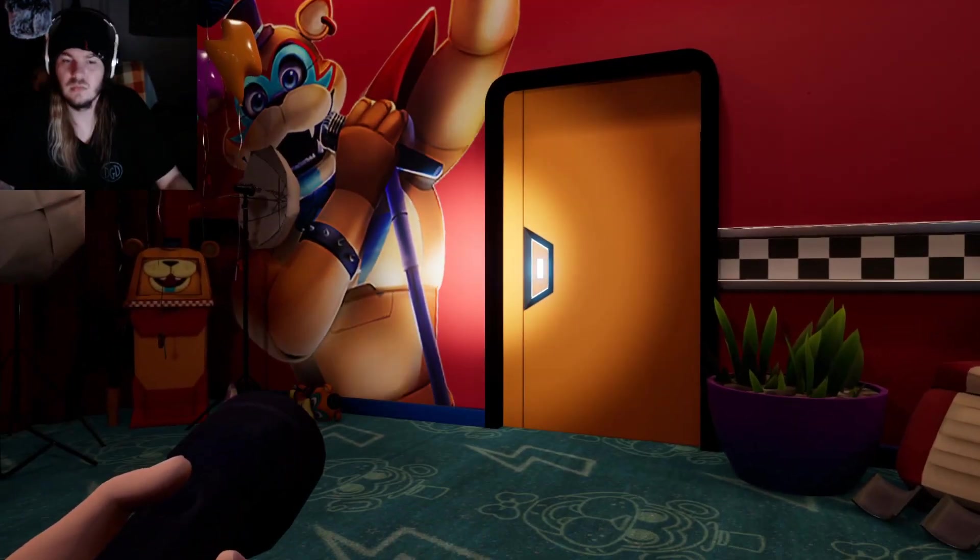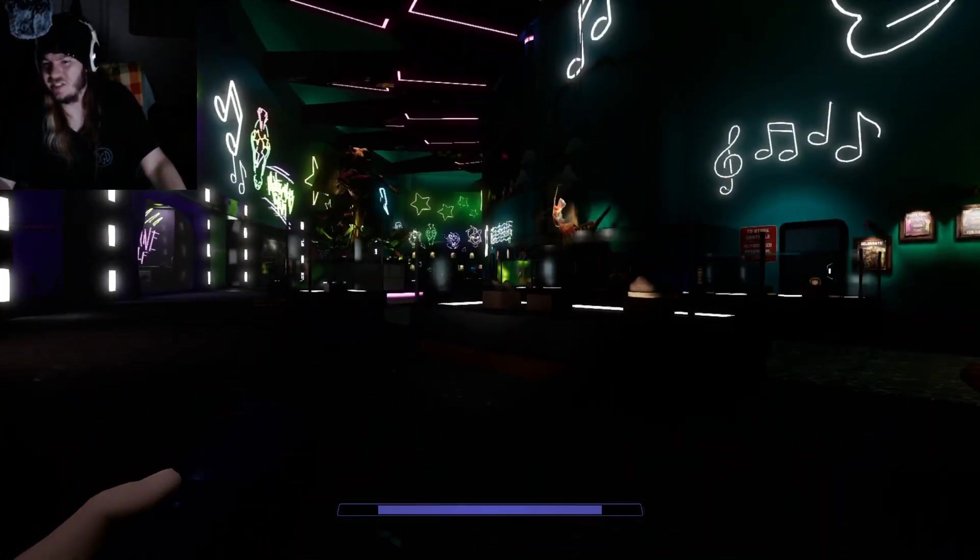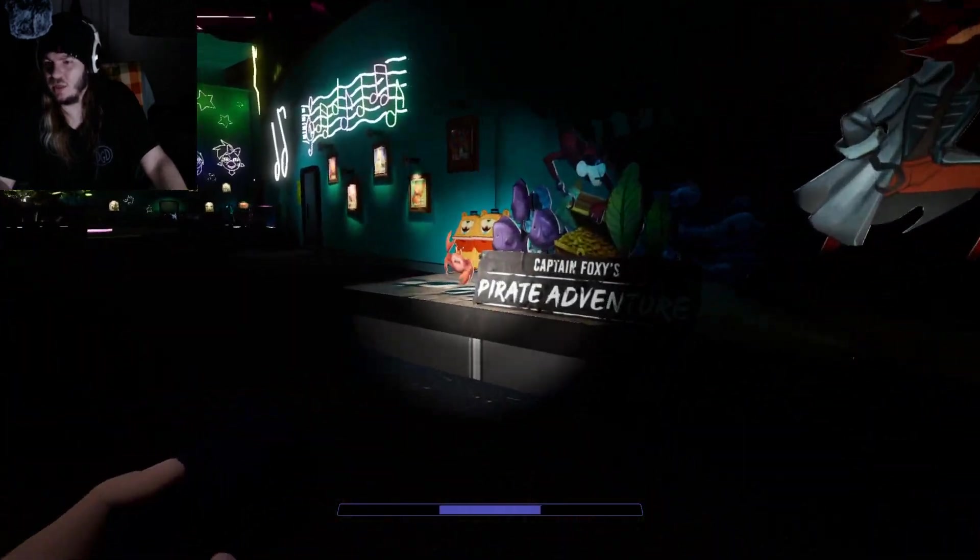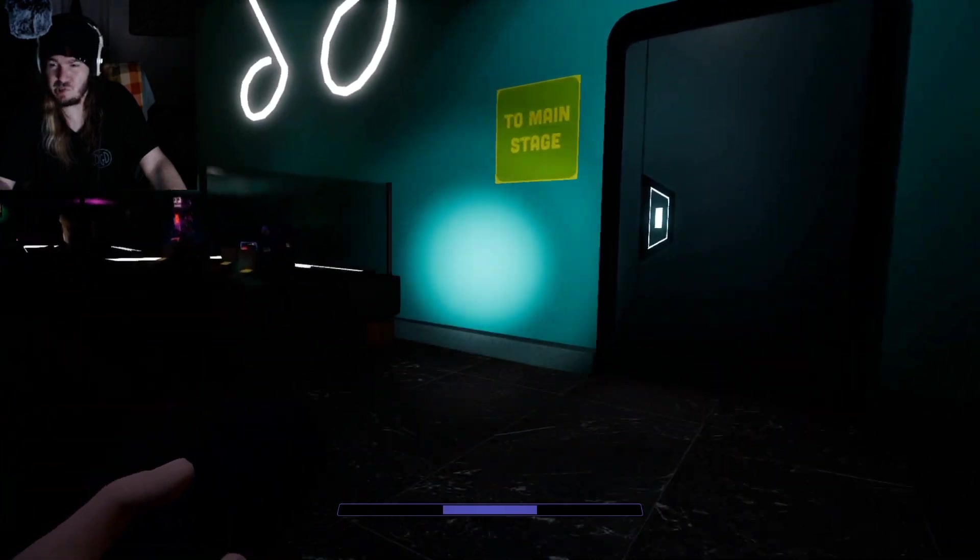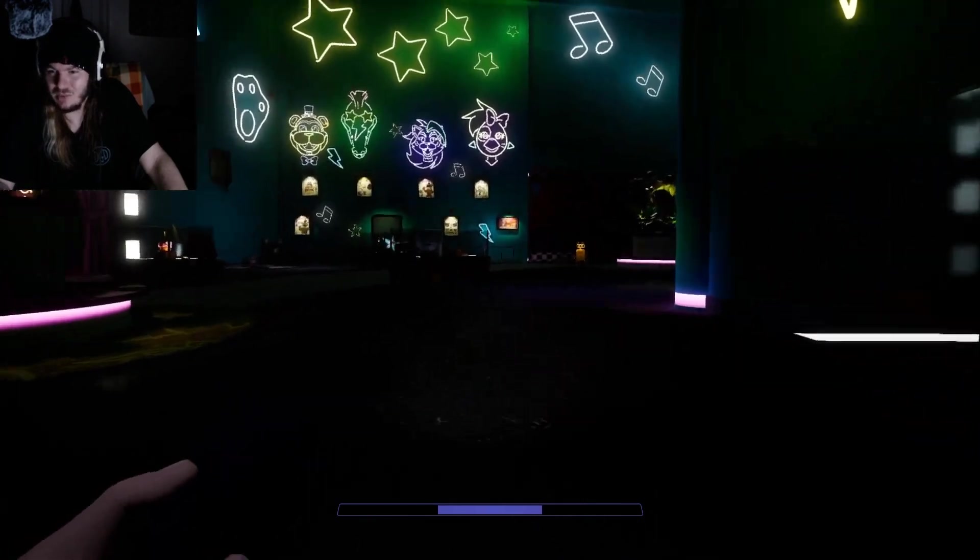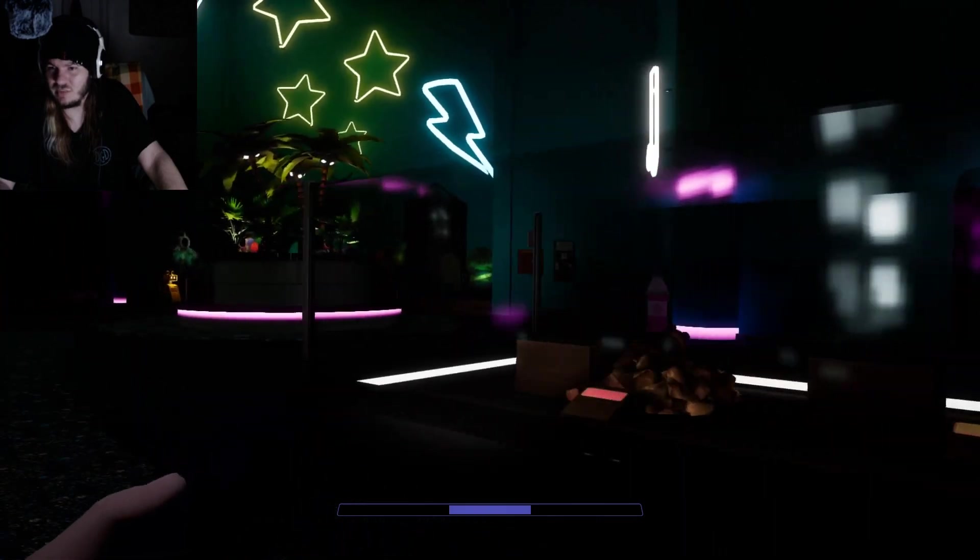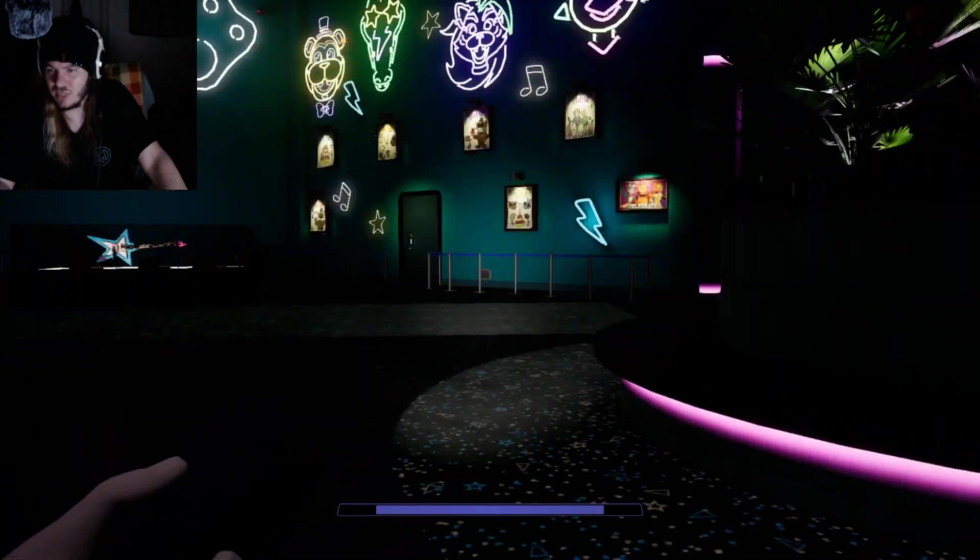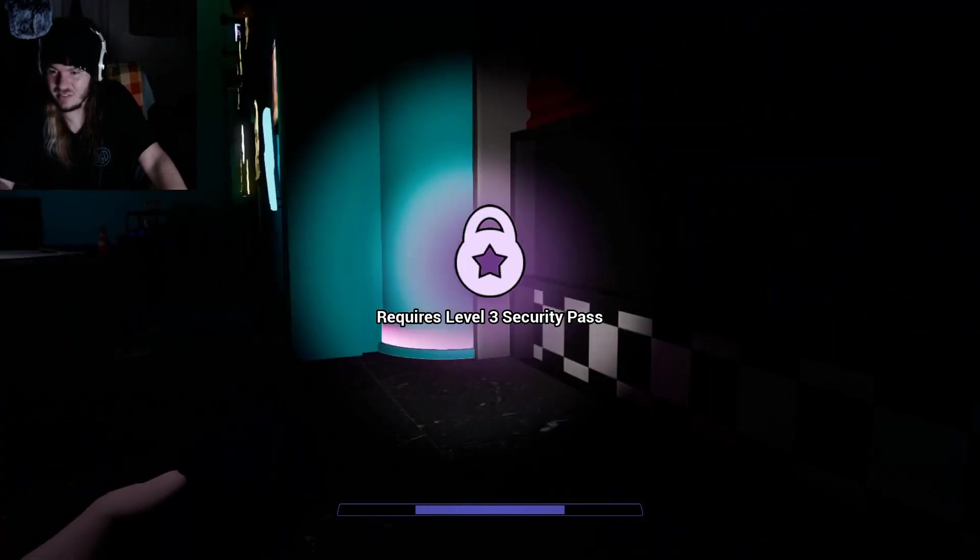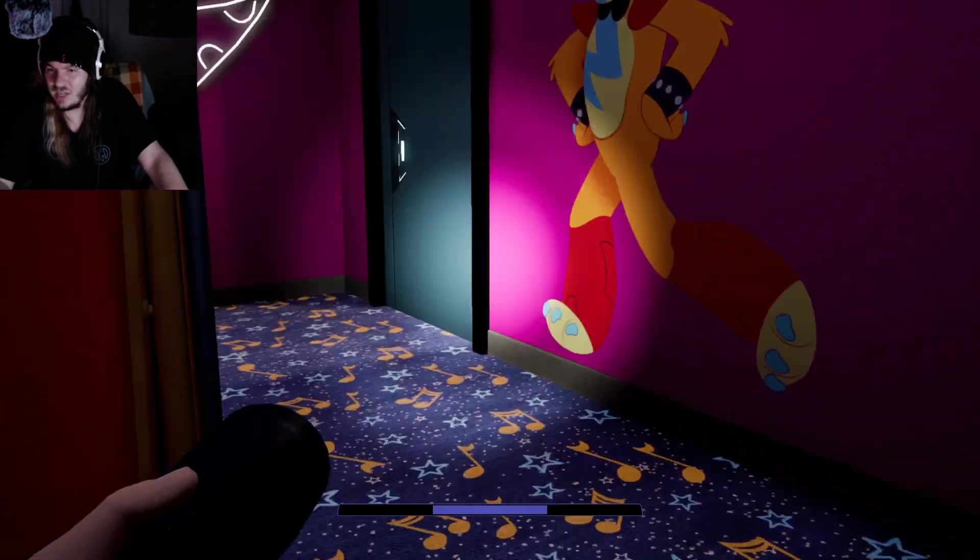Alright, sorry about that. Important text messages. The next is Captain Fox's Pirate Adventure. I feel like I've missed something. I don't have a level. I did not steal it. Why is there noise coming from over here?